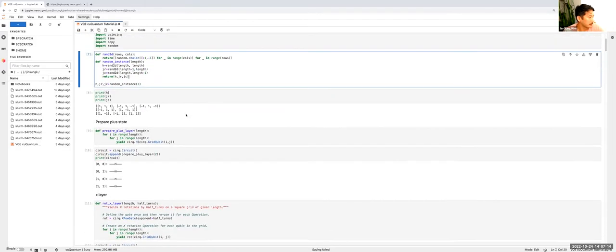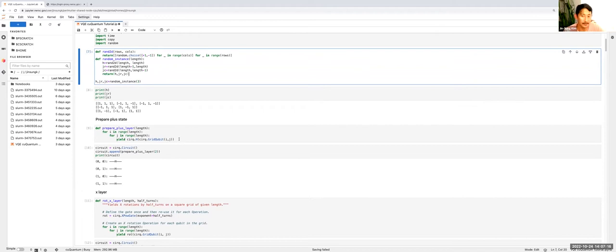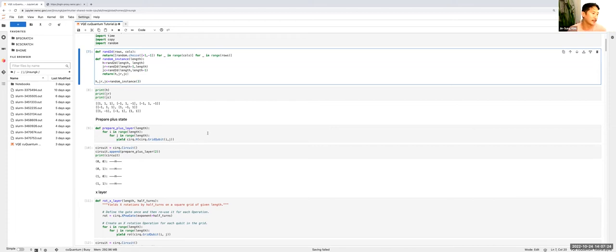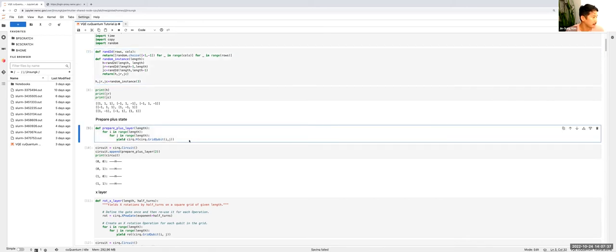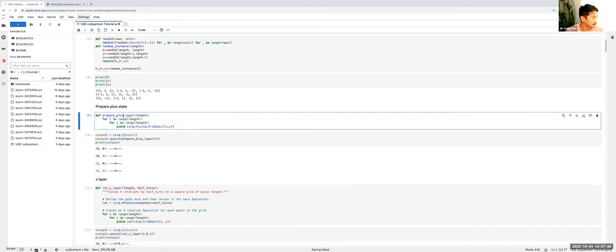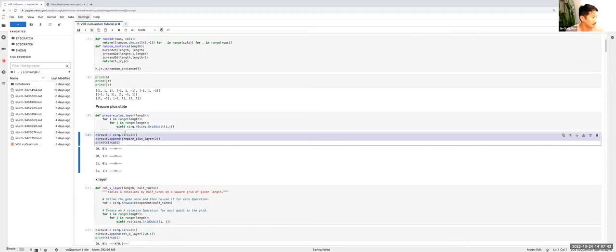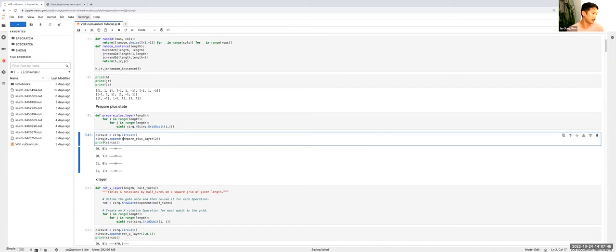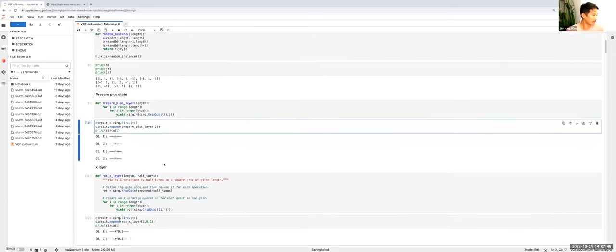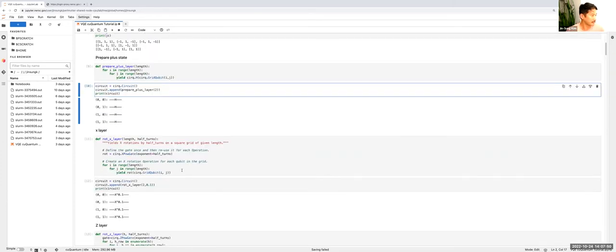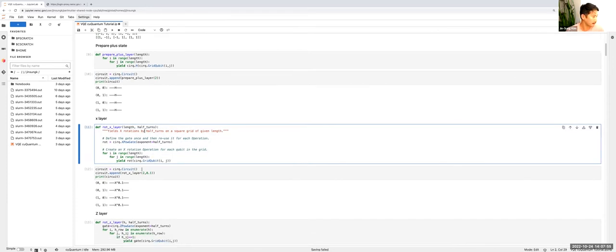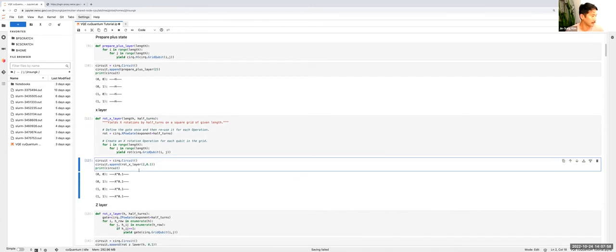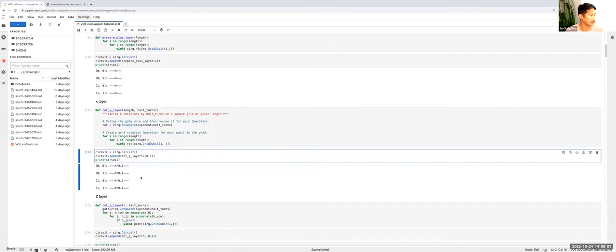The first thing we're going to do is prepare a plus state, and we're going to use a QAOA type ansatz where we prepare the all plus state. We're going to add a mixing term that will consist of just simple X rotations on every qubit. Here I'm preparing the plus layer. This is what the circuit will look like for a two by two square grid with a Hadamard on every qubit. I'm going to define this rotate X layer, this is my mixing term for this QAOA type ansatz. This is what it's going to look like - a partial X rotation on every qubit.